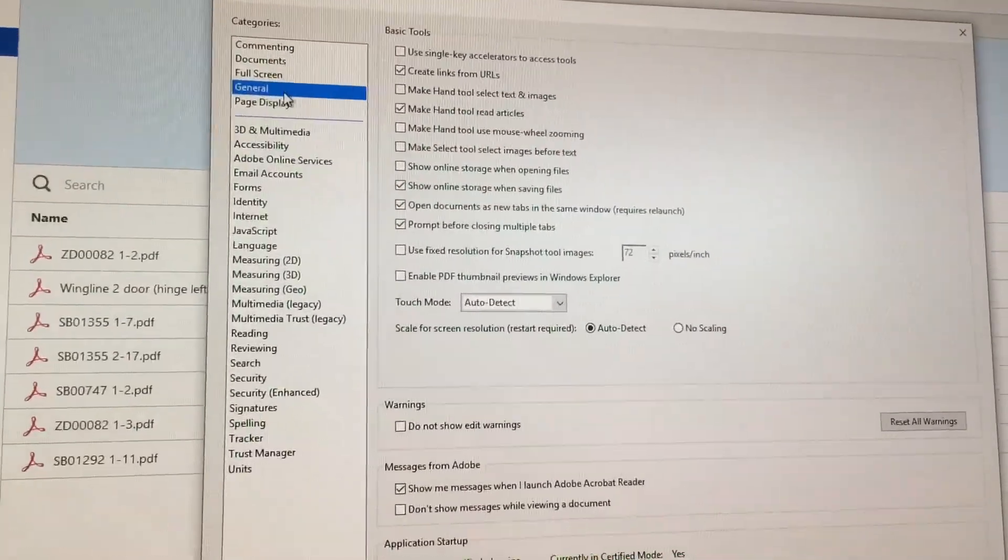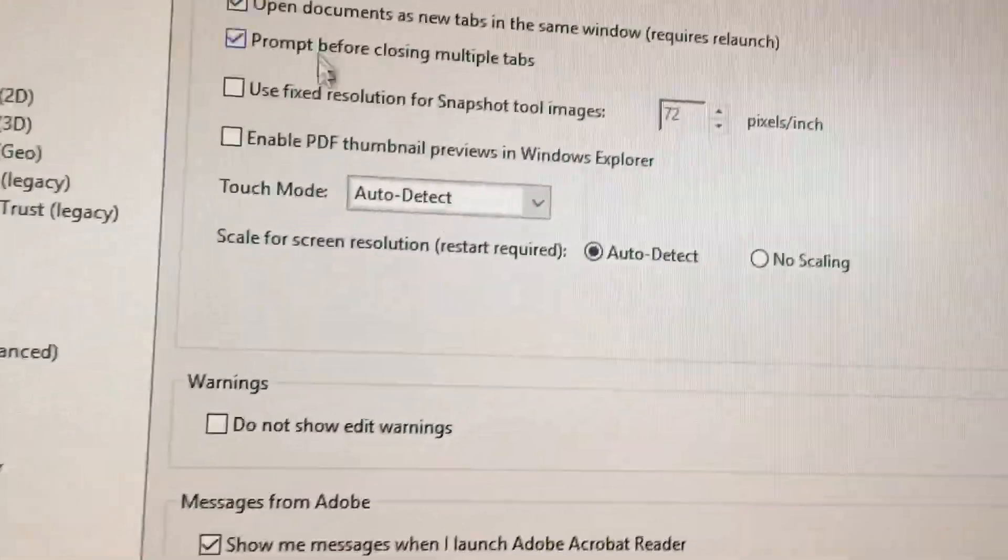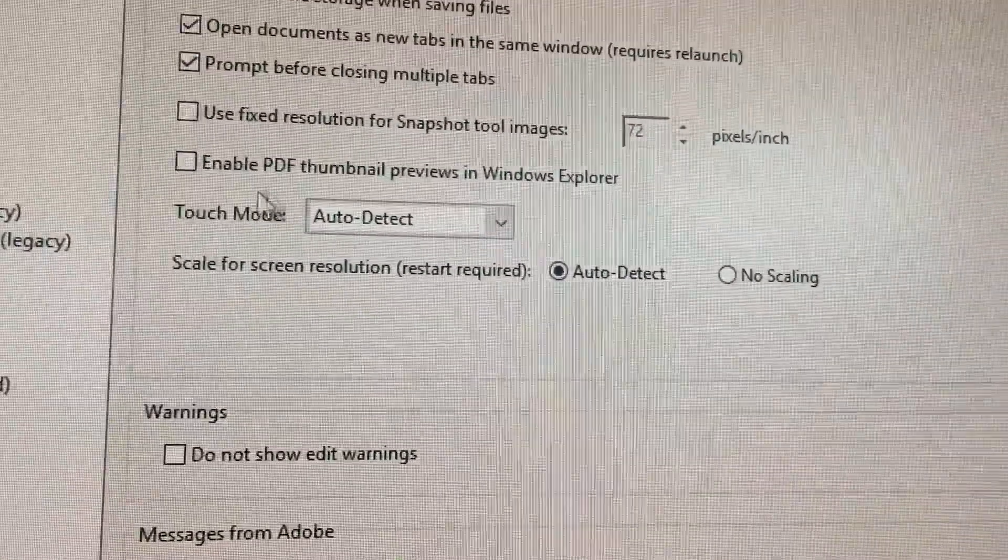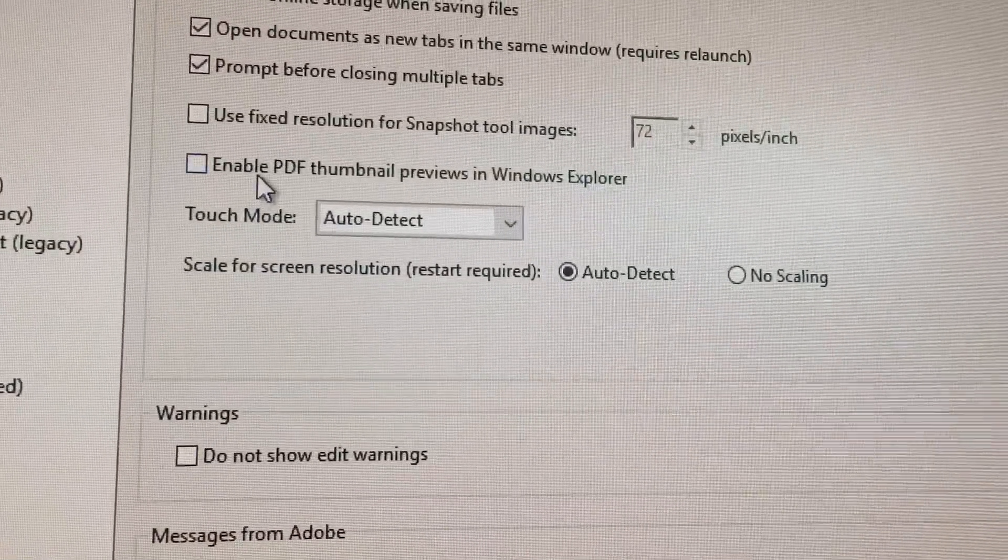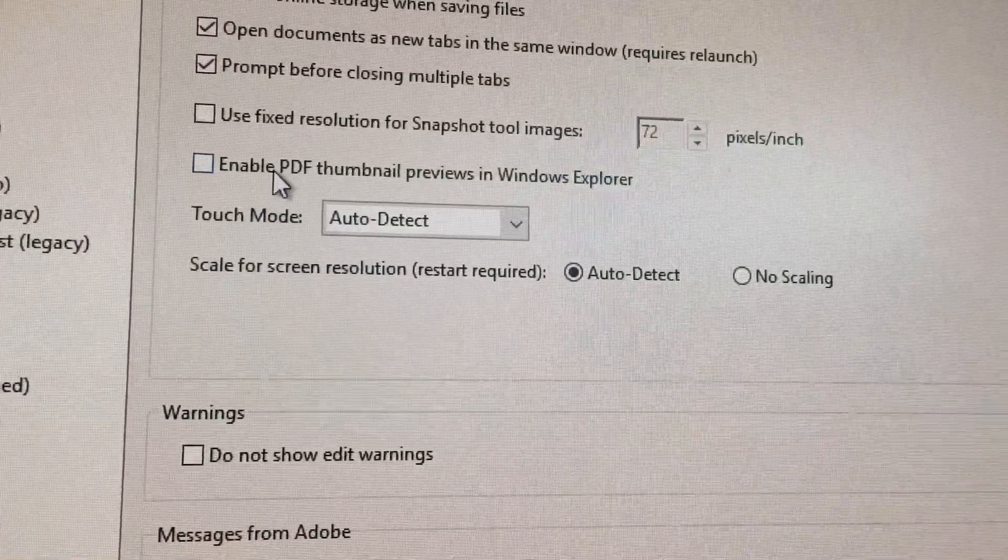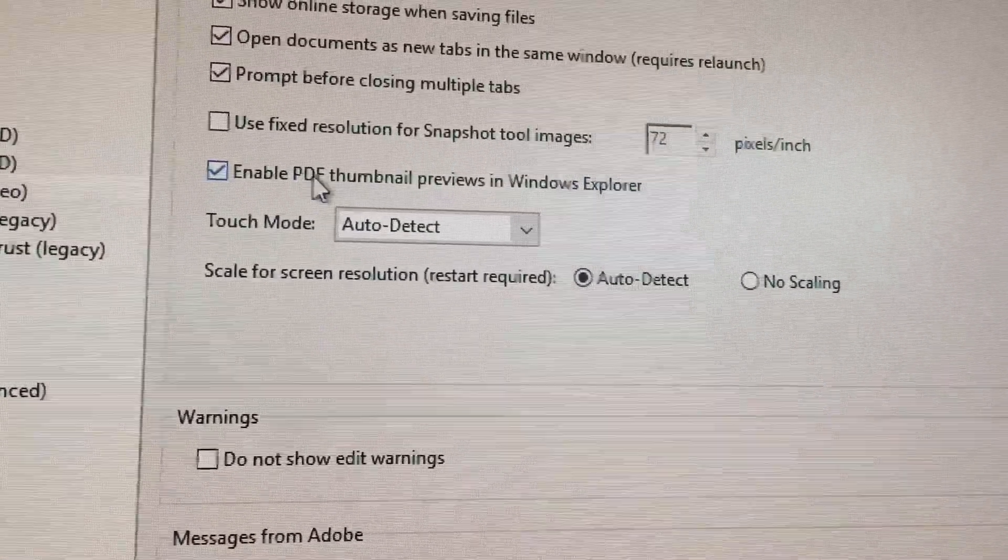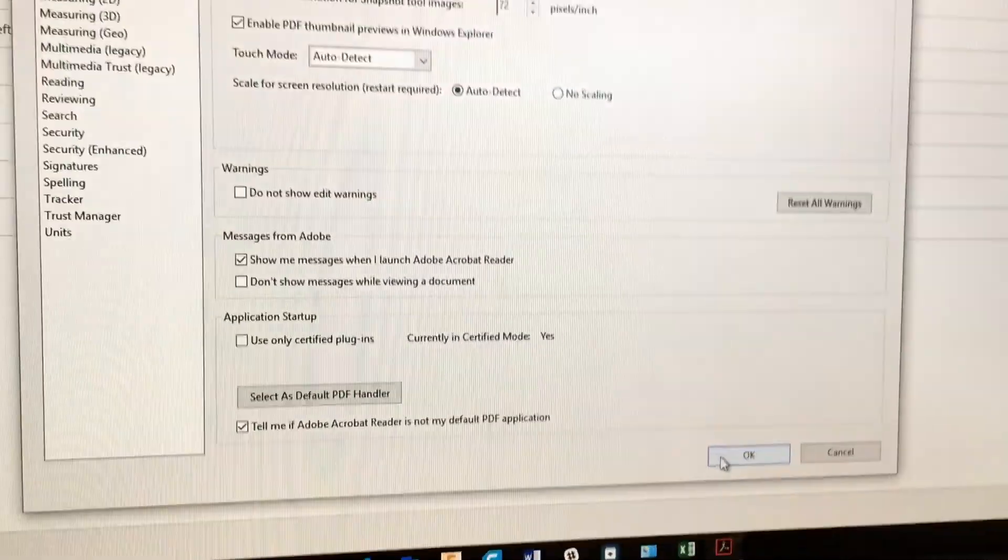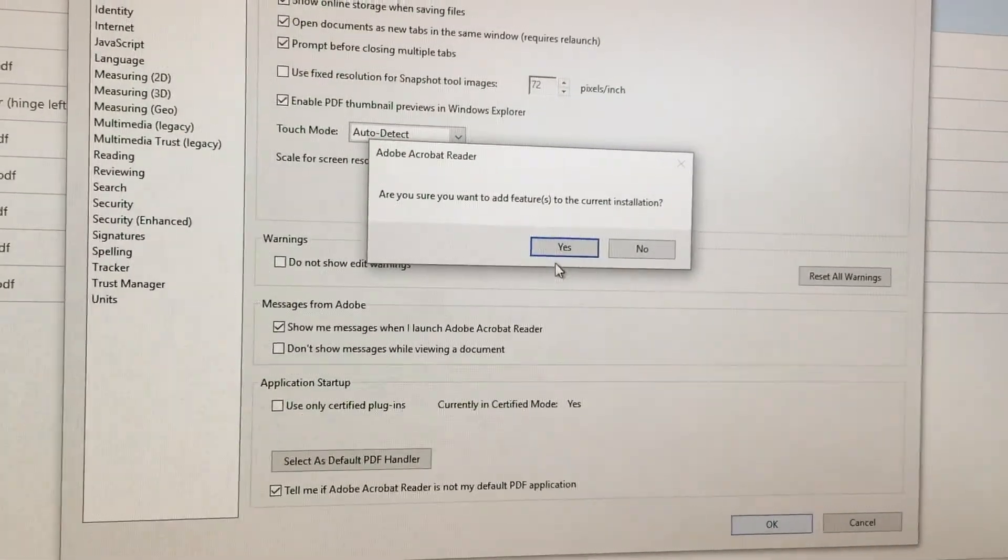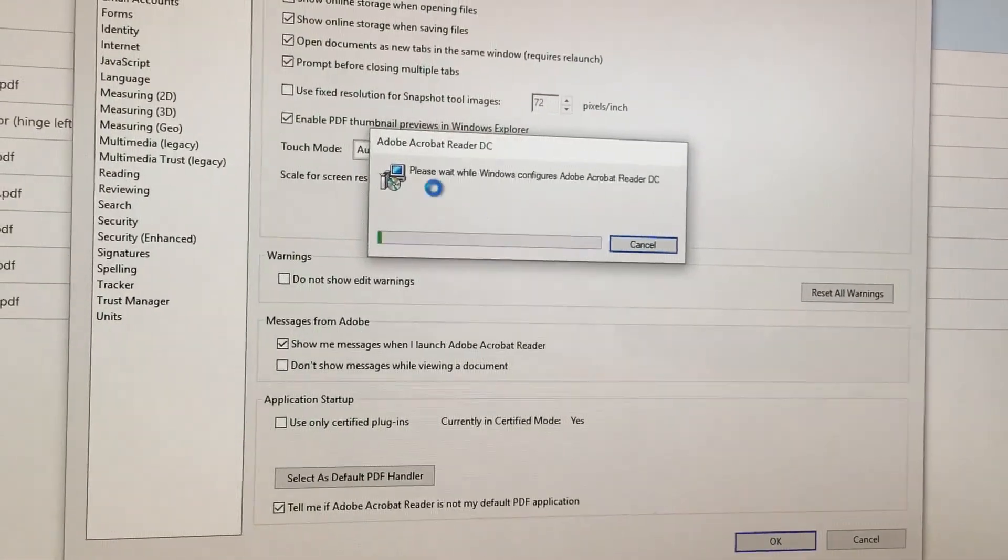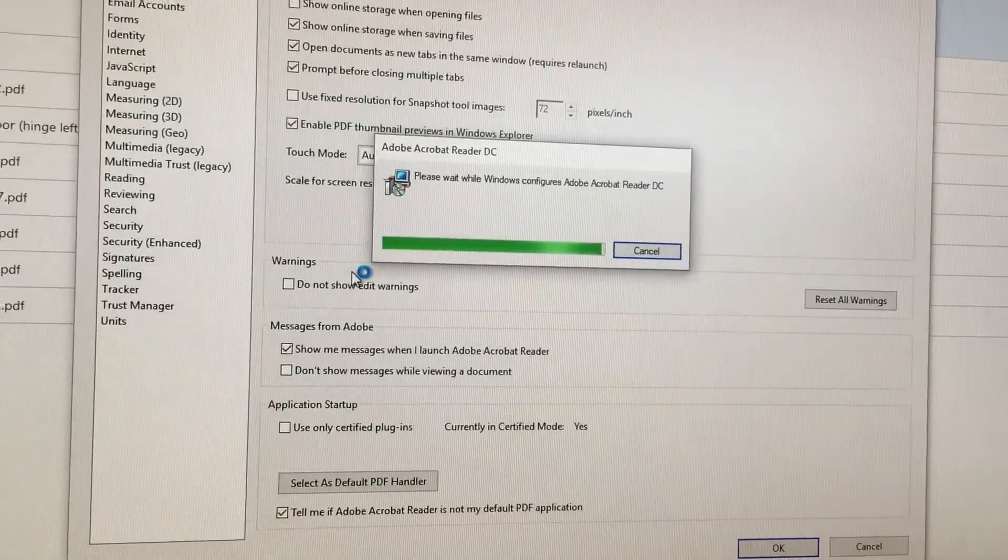Under General there will be an option that says enable PDF thumbnail previews in Windows Explorer. So click that and OK. It'll ask if you're sure and then it will load.